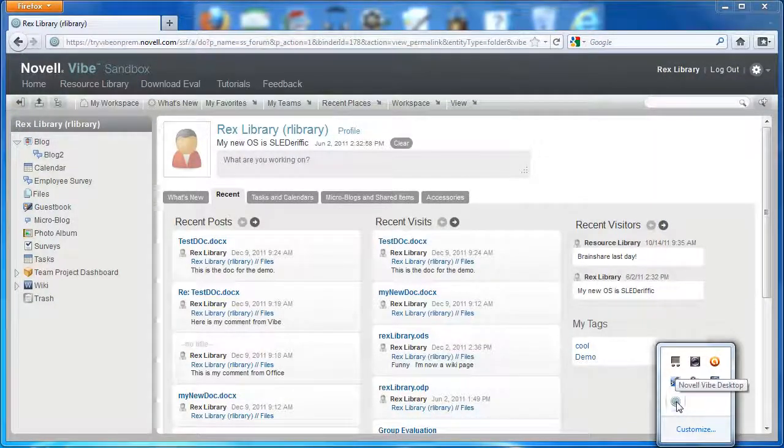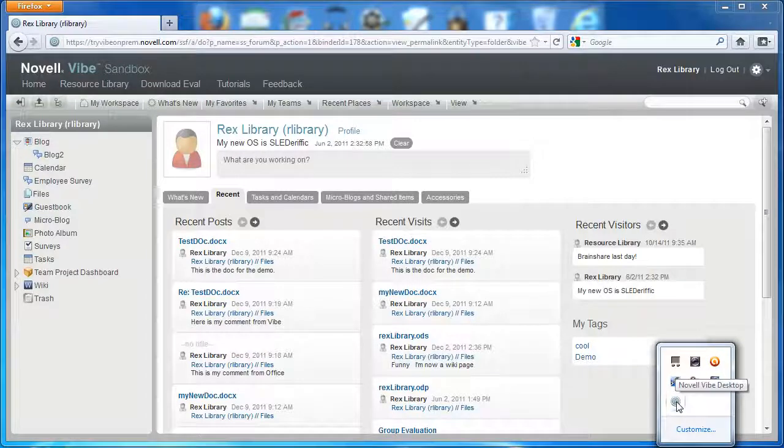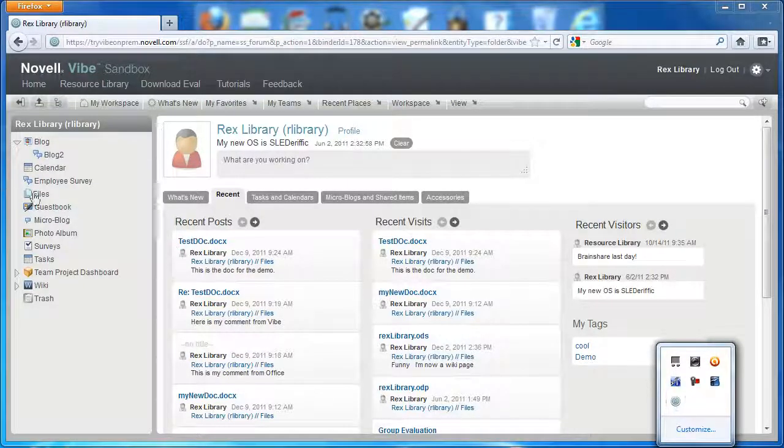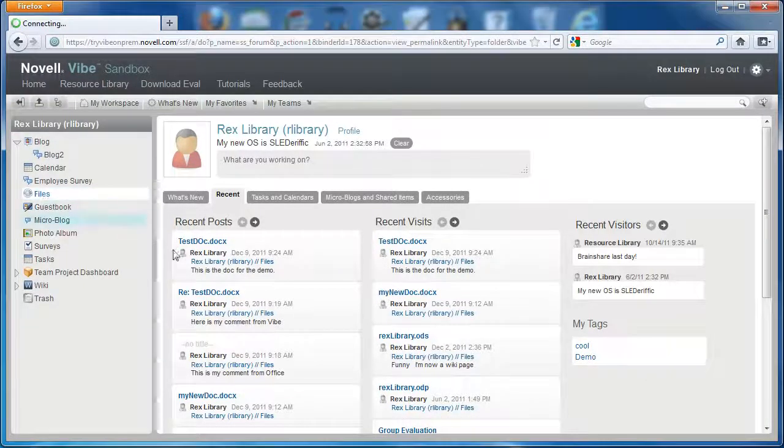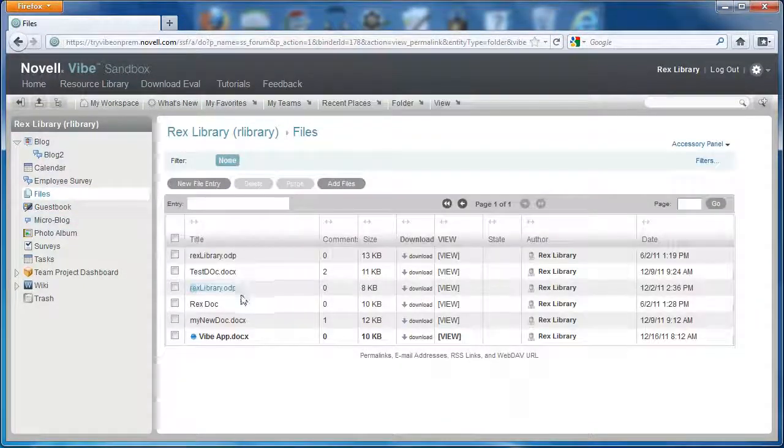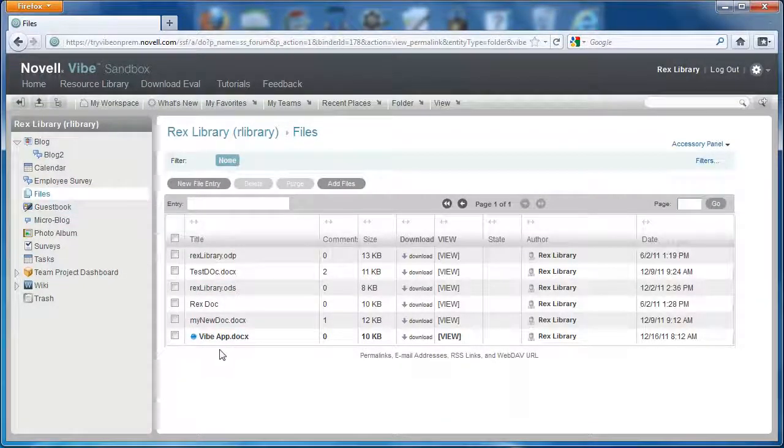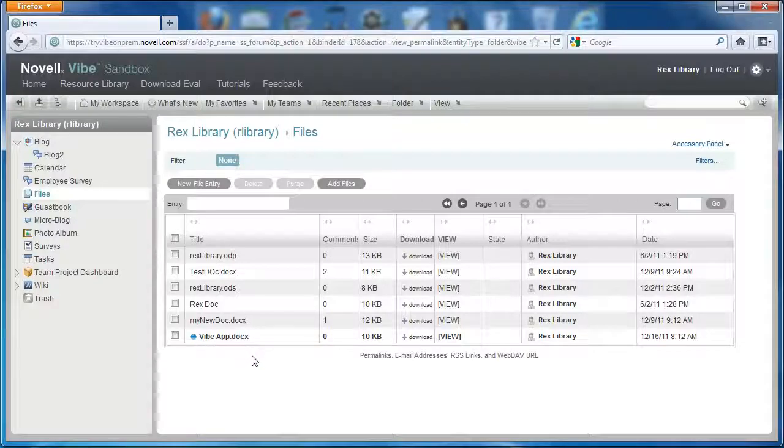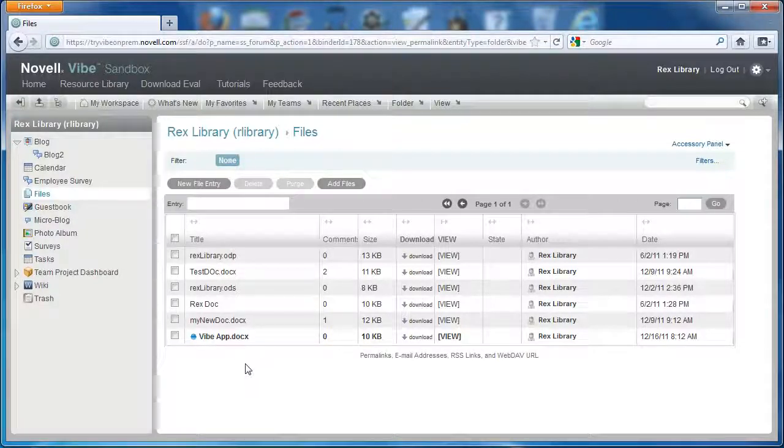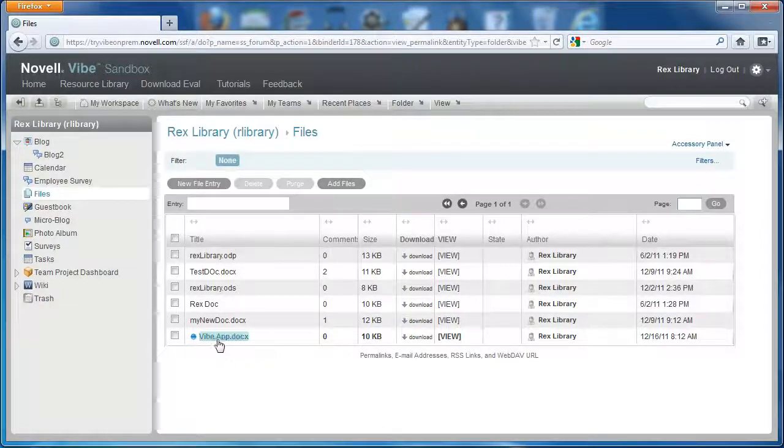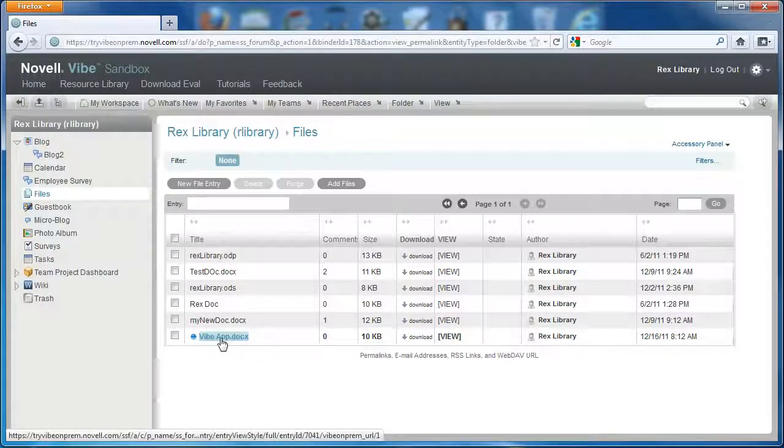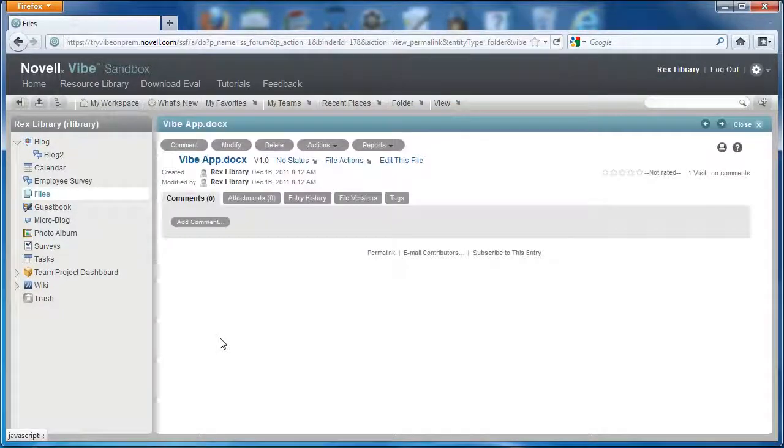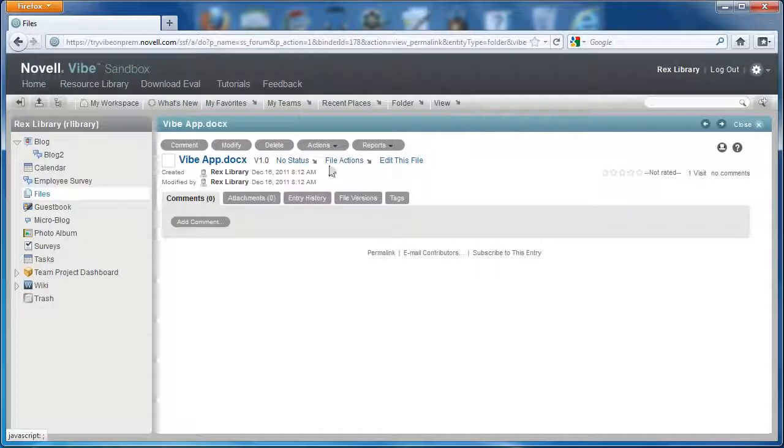And it'll sync periodically. We'll go to the files folder right now, and you can see that the Vibe app dot docs, it recognized there was a new file in the folder and it synced the document for me. So here's the doc I just created.